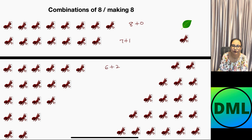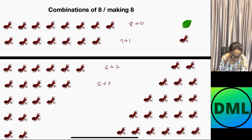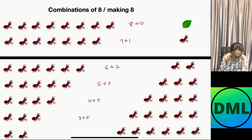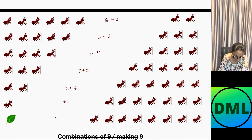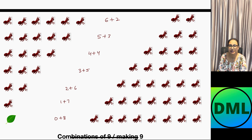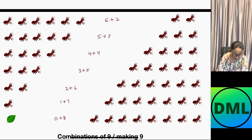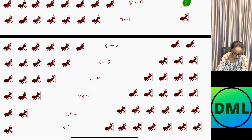Next combination will be 6 plus 2, then 5 plus 3, then 4 plus 4, then 3 plus 5, then 2 plus 6, then 1 plus 7, and finally 0 plus 8. So the total number of combinations of 8 are 9 — 1, 2, 3, 4, 5, 6, 7, 8, and 9.